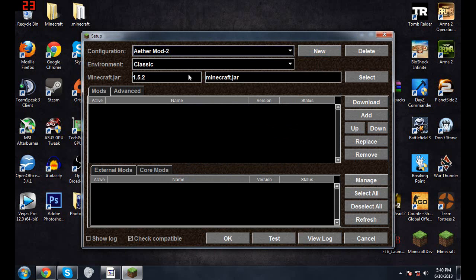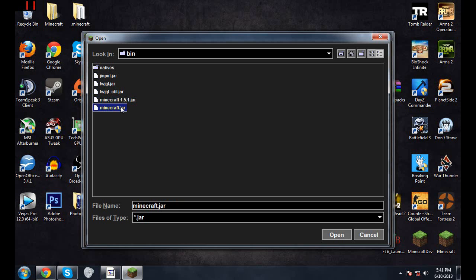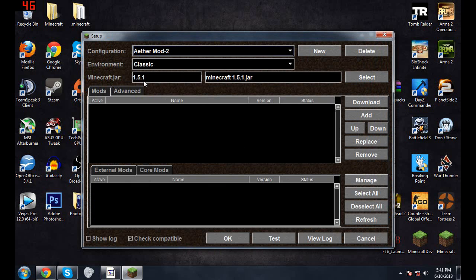Over here now, you see how this is 1.5.2 and we need 1.5.1, so hit Select. This is where the 1.5.1 jar comes in. See how this one's the 1.5.2 right here? Just click on this one and then you got the right jar.